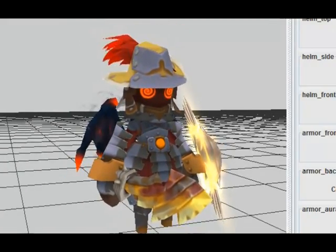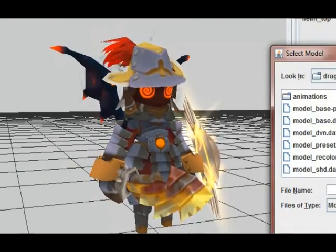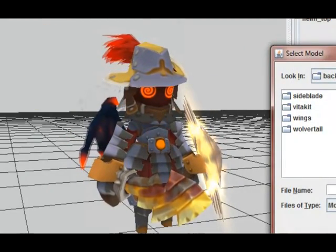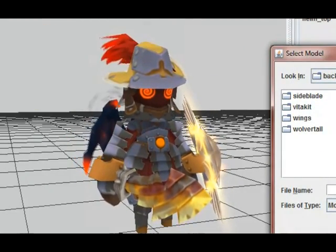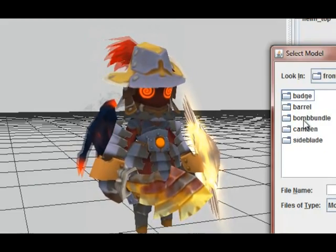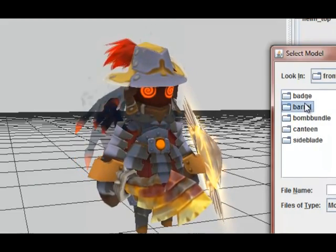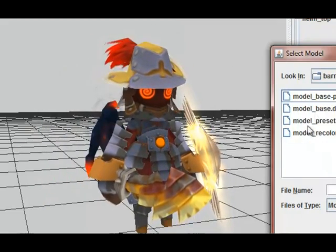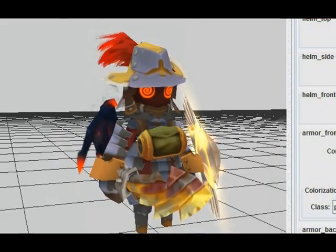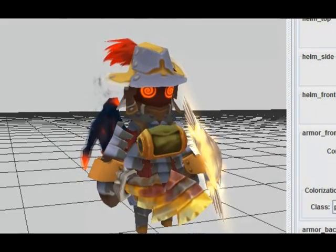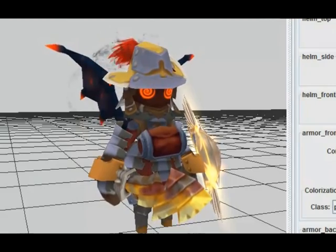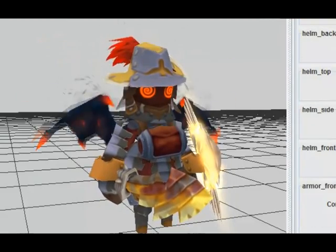We're going to give him a barrel belly on the front. Easily as we did before, we're just going to go back out, go to front this time, pick barrel, and do barrel preset. We'll pick a heavy barrel because he's wearing heavy armor.